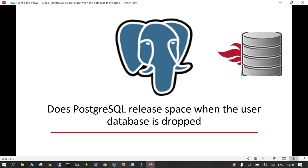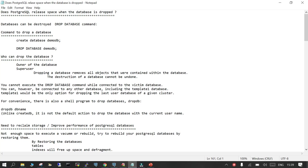In this session we will see if PostgreSQL releases the space when a user-related database is dropped. In short, when you drop a database, is PostgreSQL going to release the storage at the operating system or not? We will go through the steps mentioned in the document. The question for today is: does PostgreSQL release the space when the database is dropped?